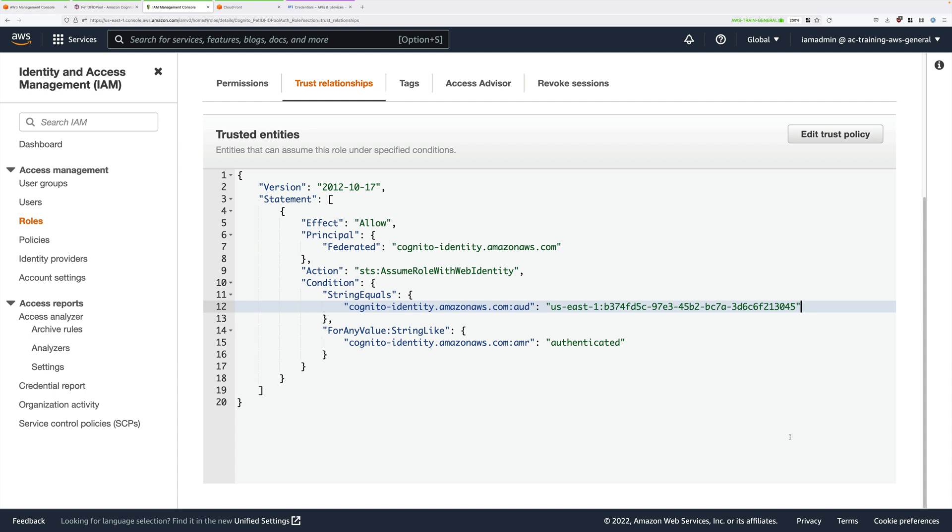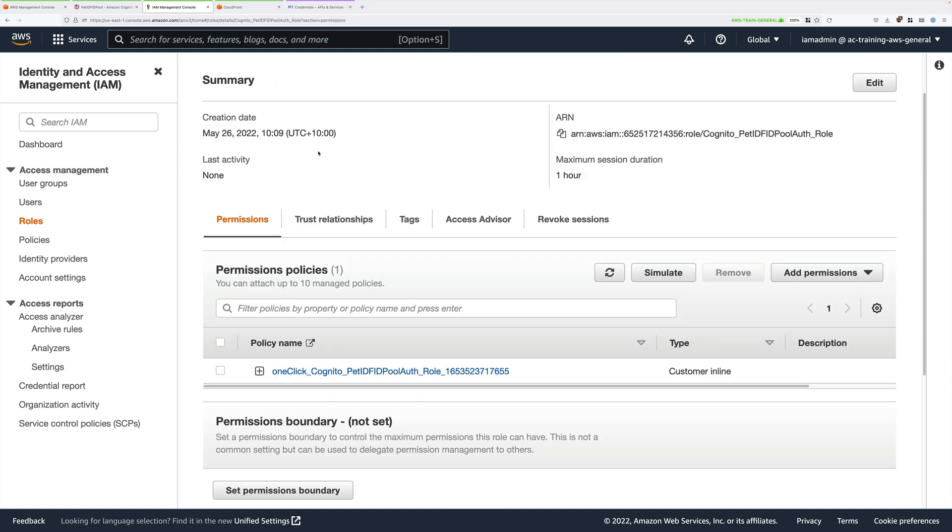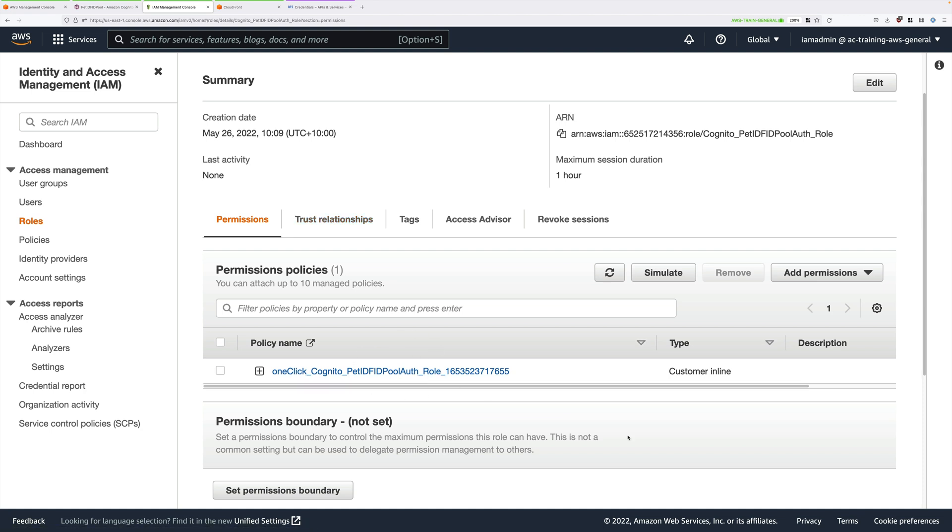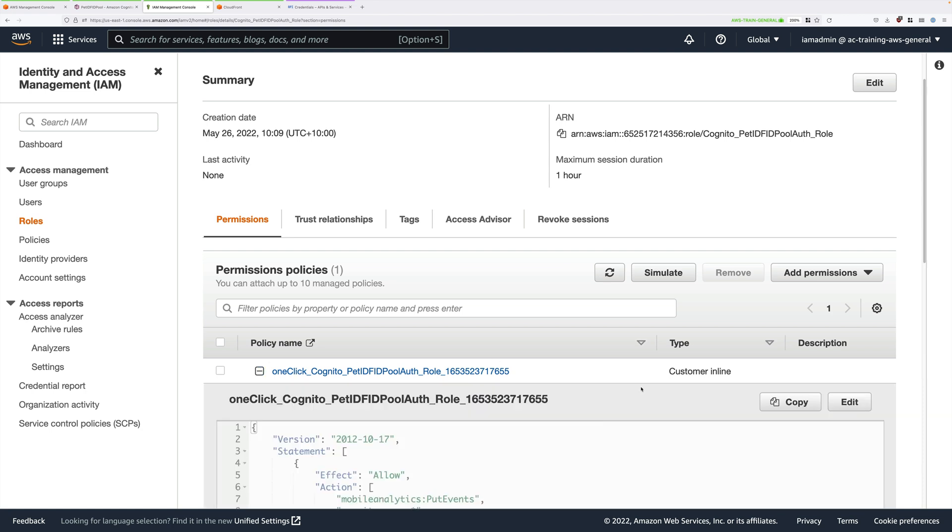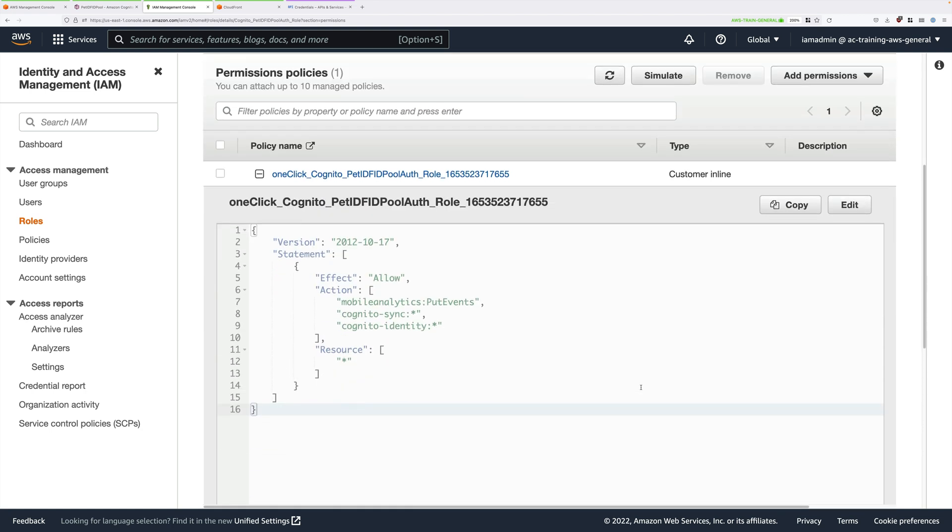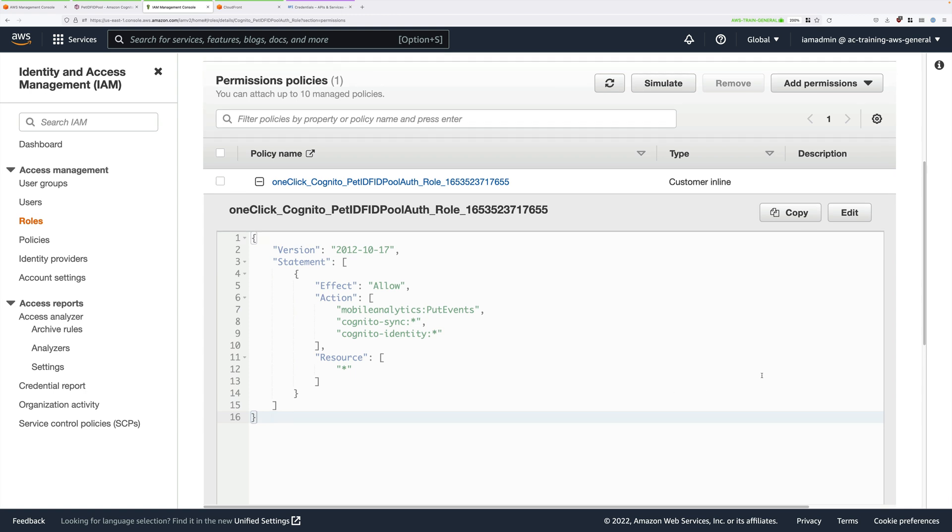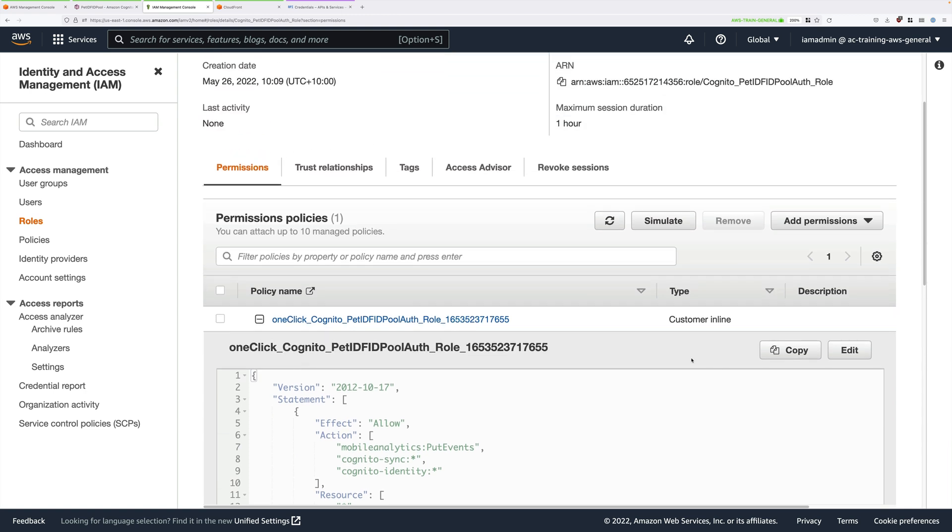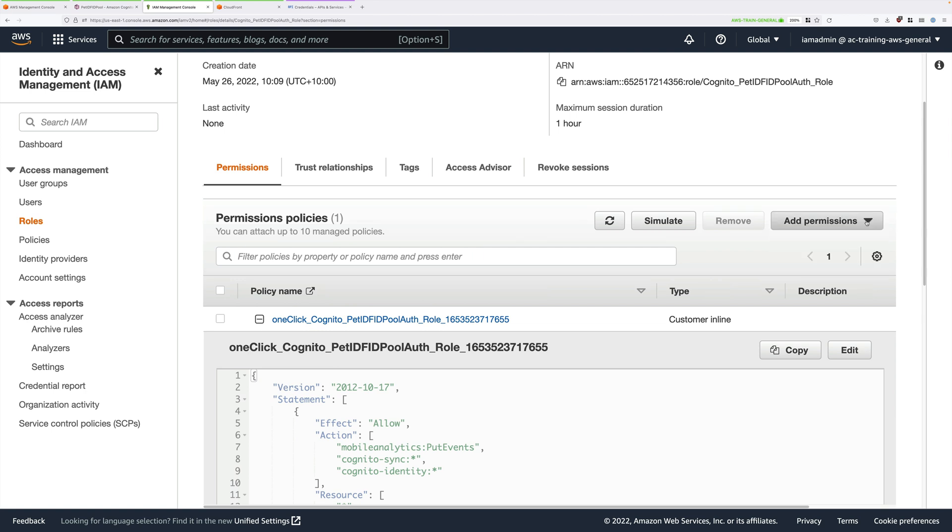On the permissions tab, we currently have one inline policy. This determines what permissions the temporary security credentials have when this role is assumed. We want to make sure that those temporary credentials are able to access our private patches S3 bucket. We're going to add another policy. This was a policy created by the CloudFormation template at the start of this demo series.